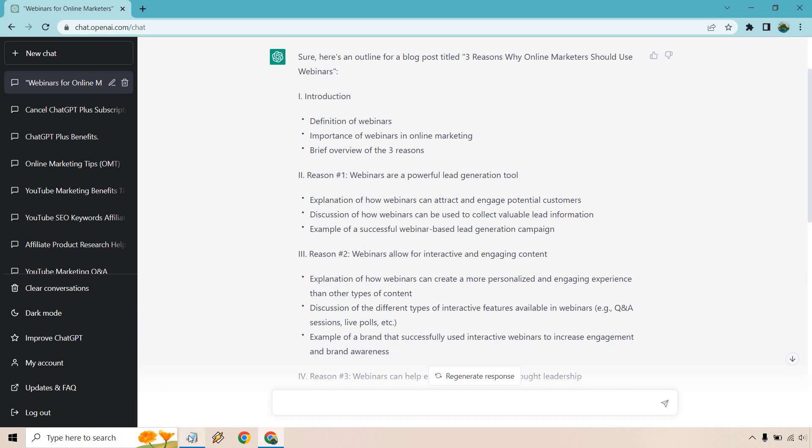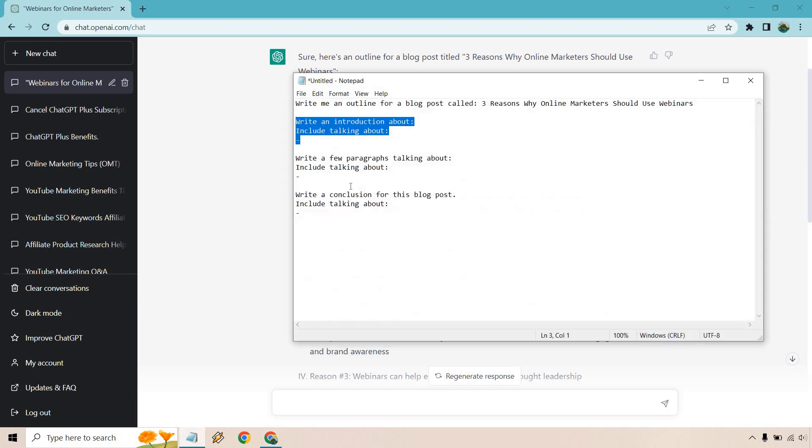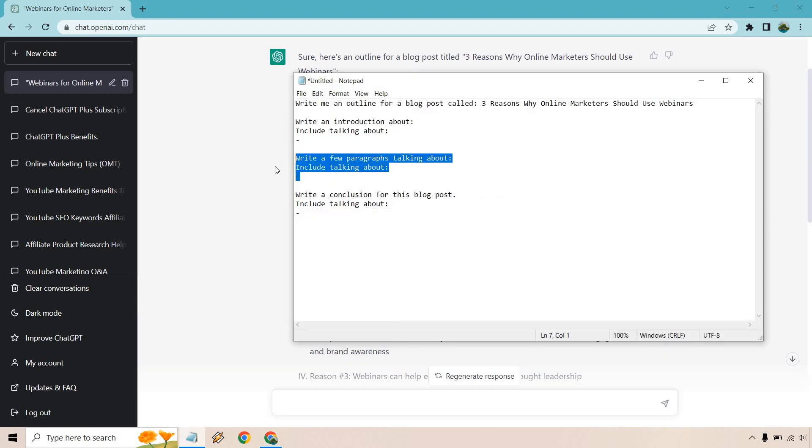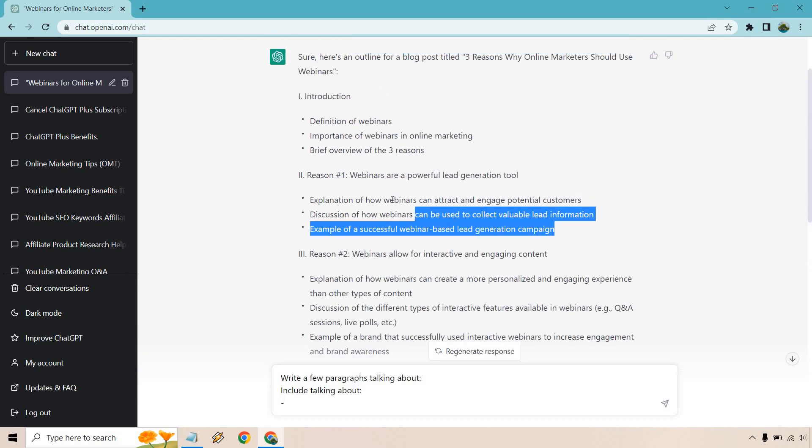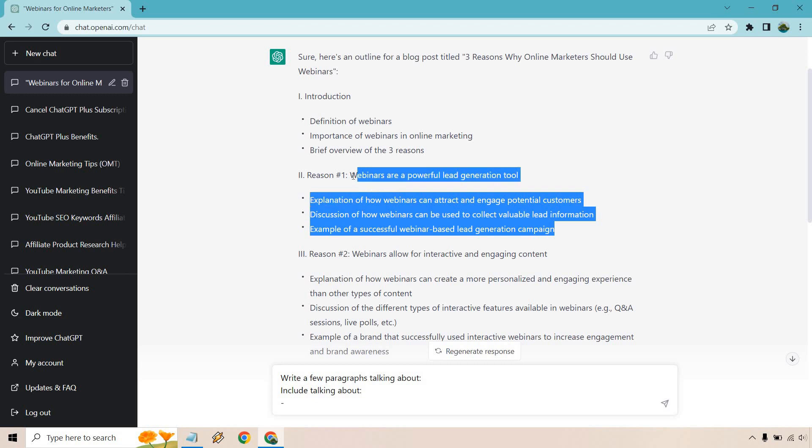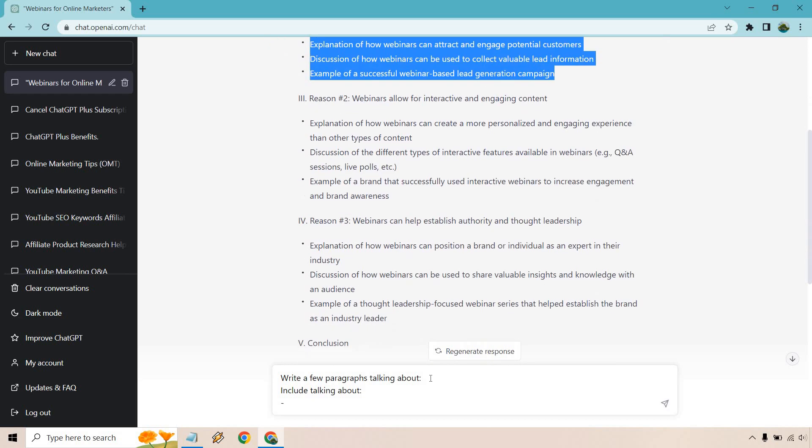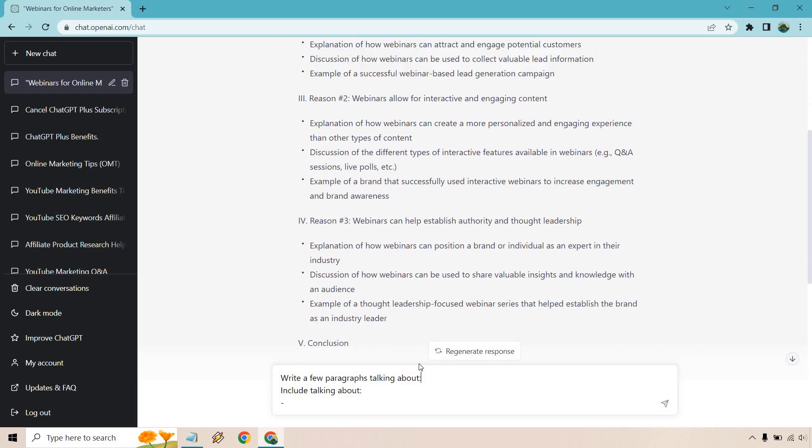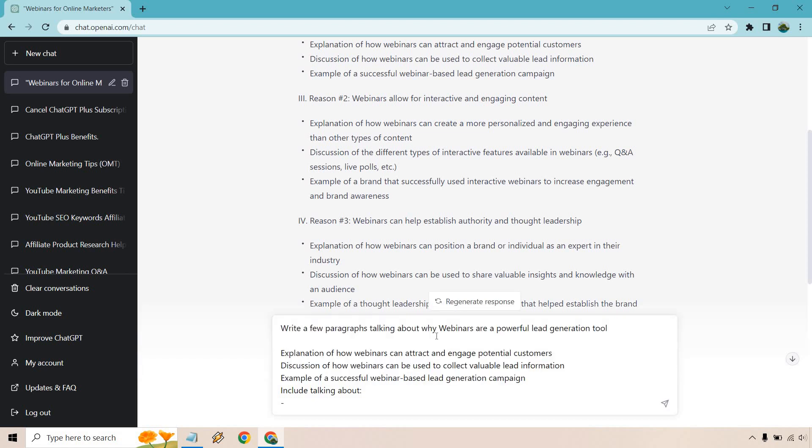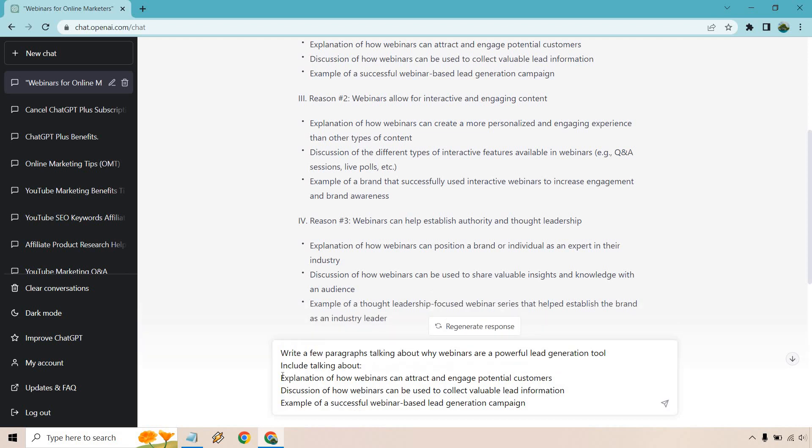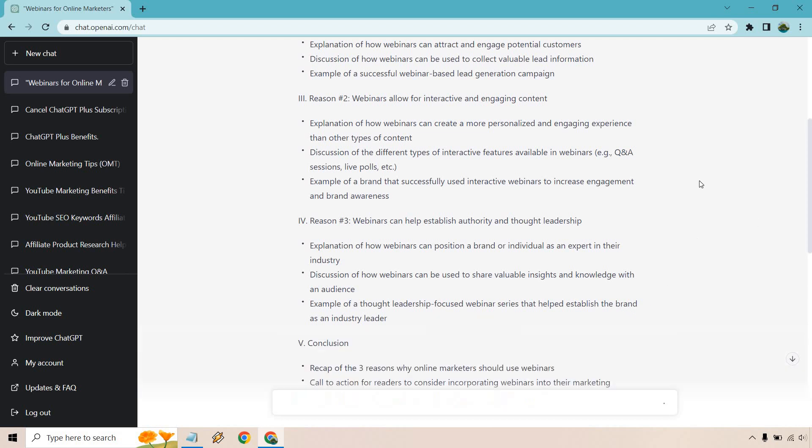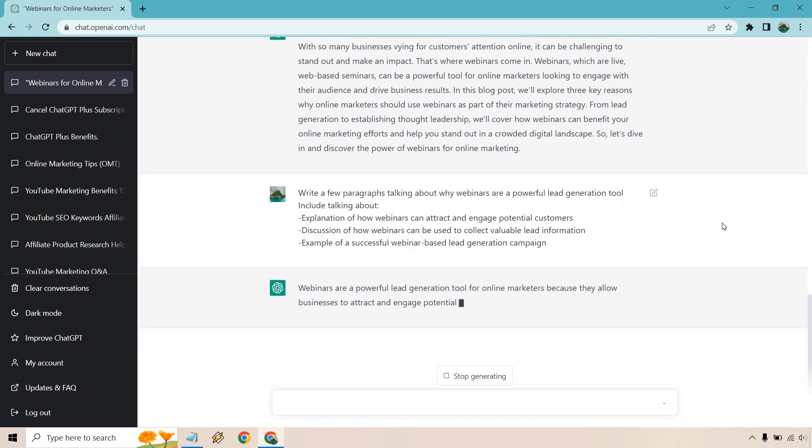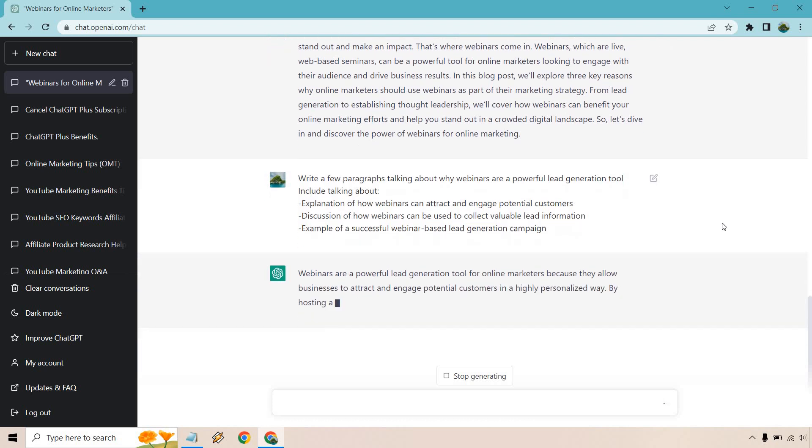So now we move on to the section. We have our paragraphs so I put write a few paragraphs talking about and we're going to do our first reason. I'm just going to do the first reason. About why, there we go we have to delete some stuff. Webinars are a powerful lead generation tool. Include talking about, let's put this right here, delete that. Write a few paragraphs talking about why webinars are a powerful lead generation tool include talking about the three things we have here. Explanation of webinars, discussion.